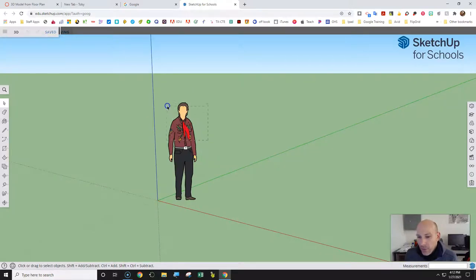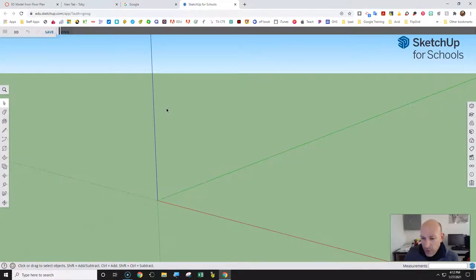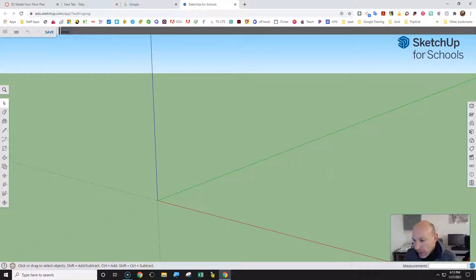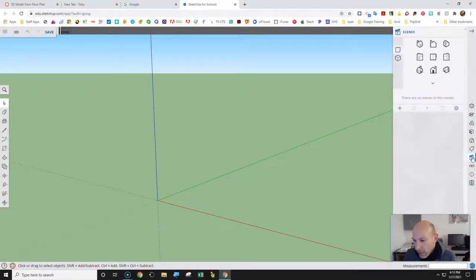I can minimize this little window and use the Backspace key. Now when I go to Scenes, I'm setting up the view. I'll go to Scenes and click on Top View.